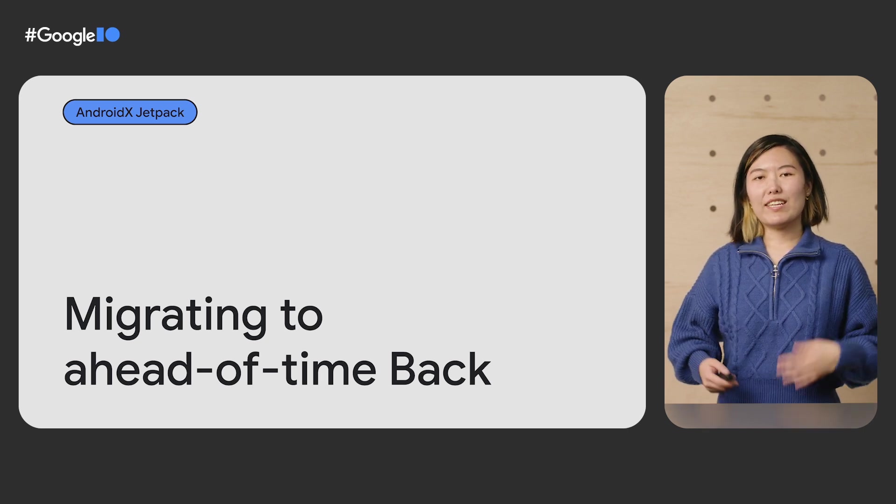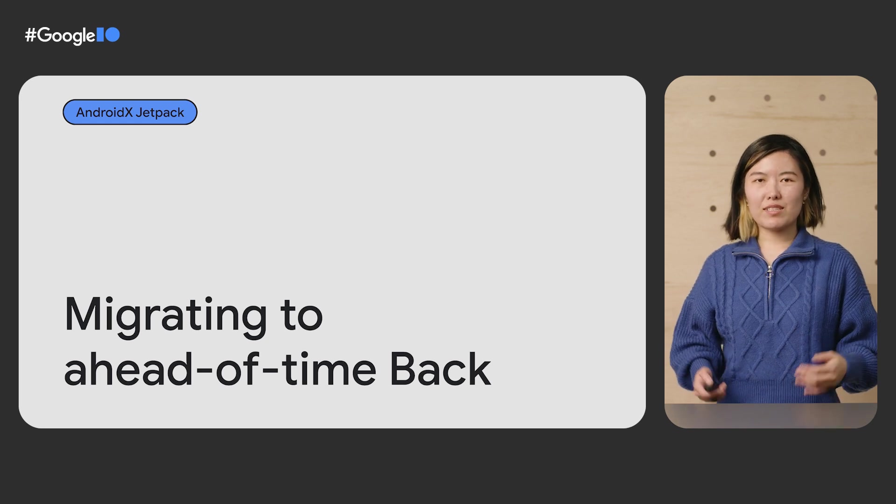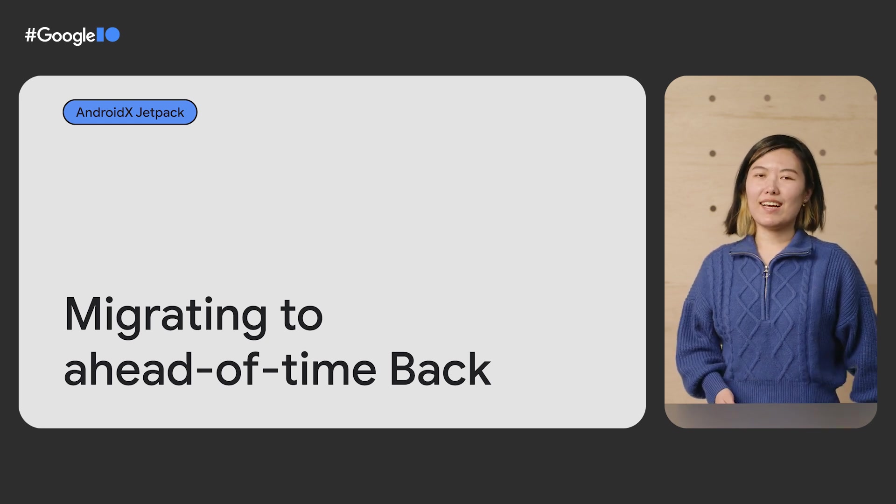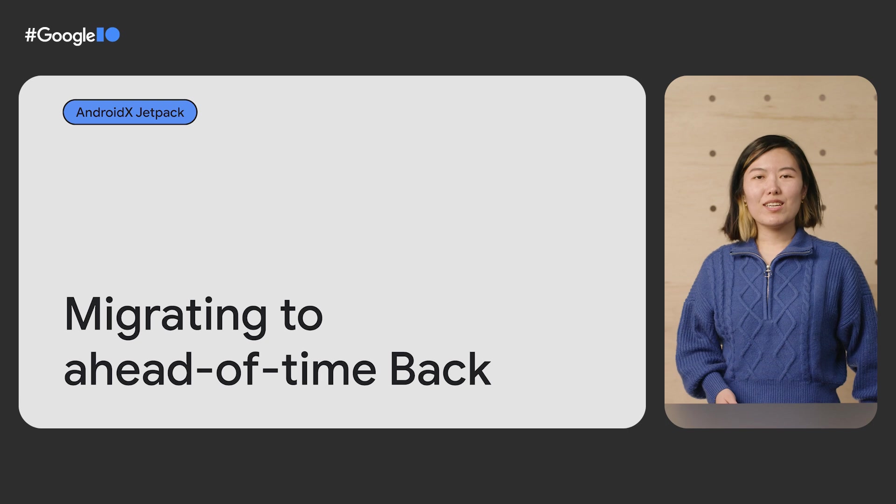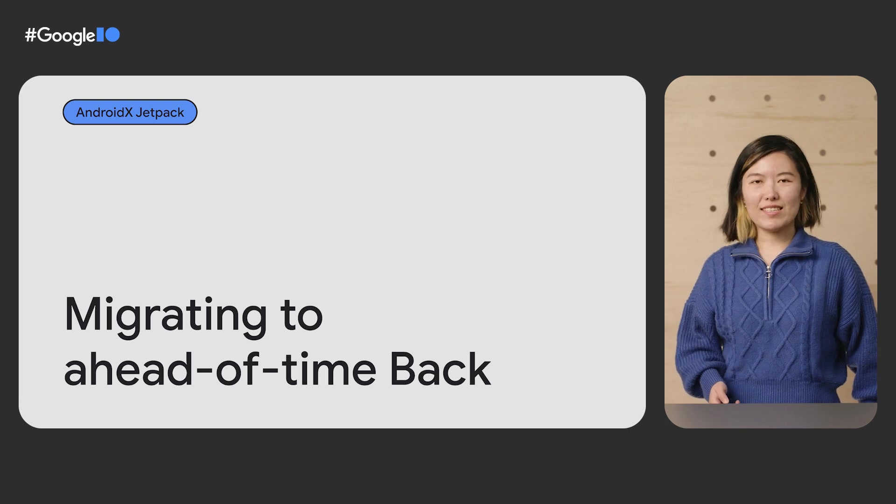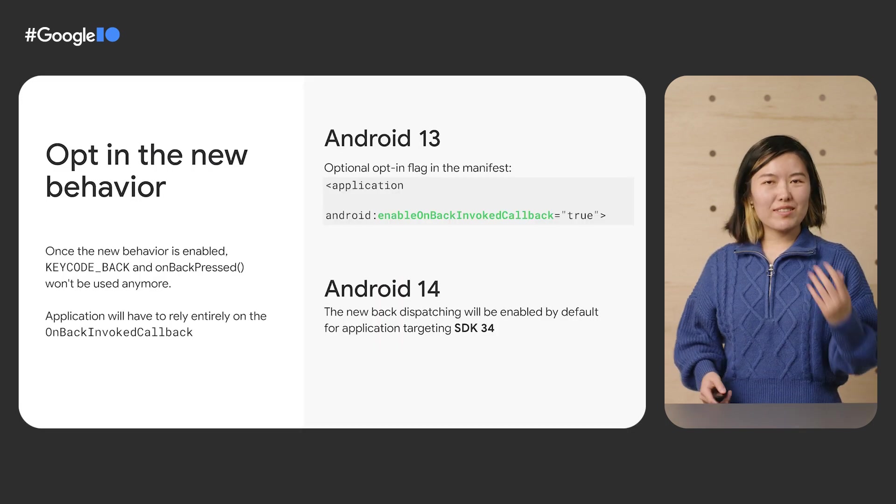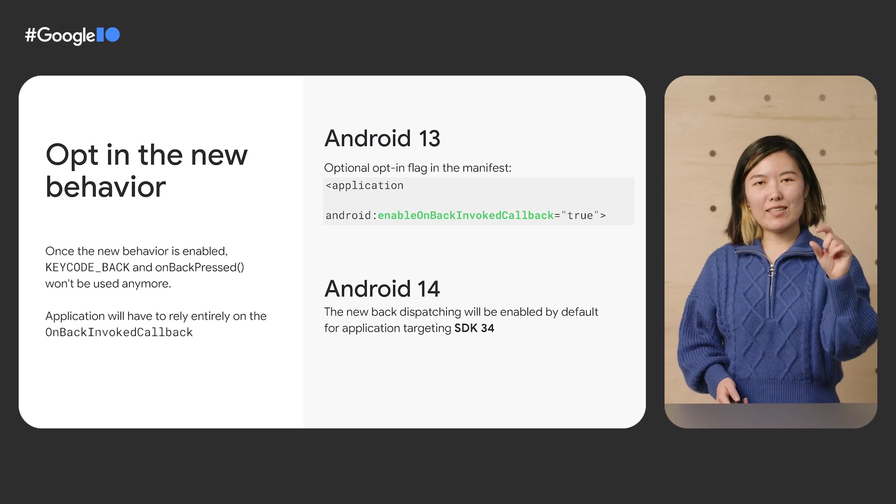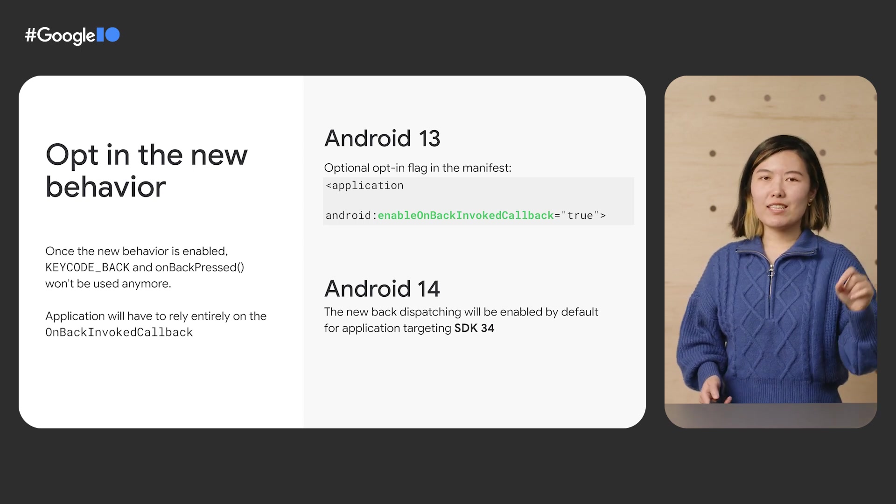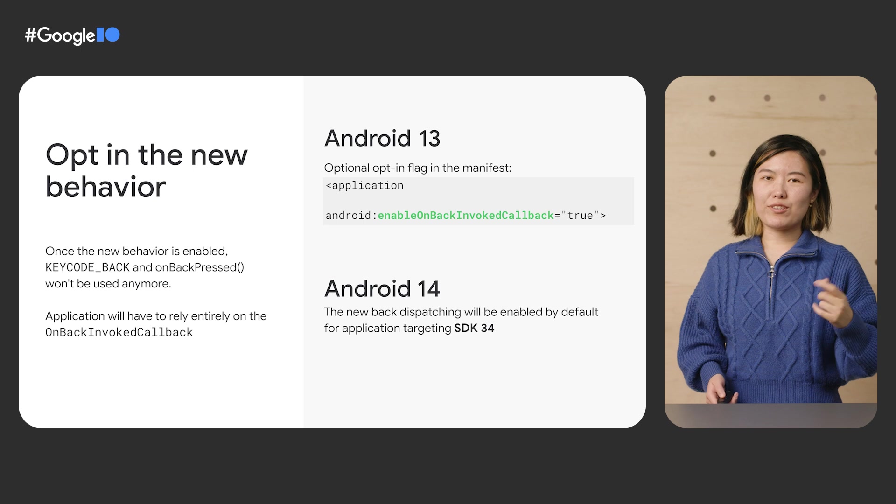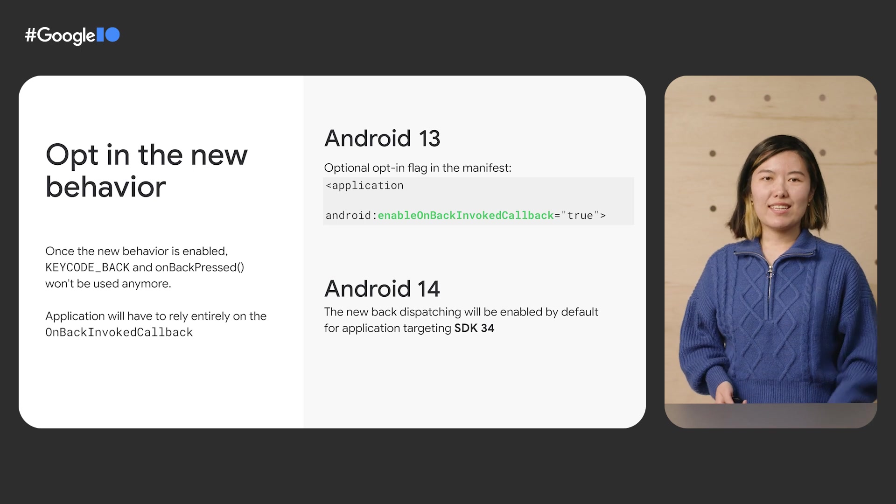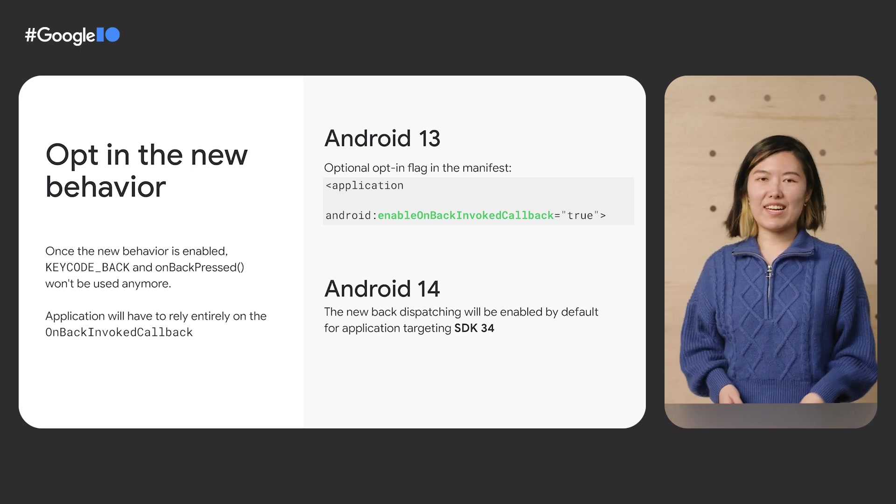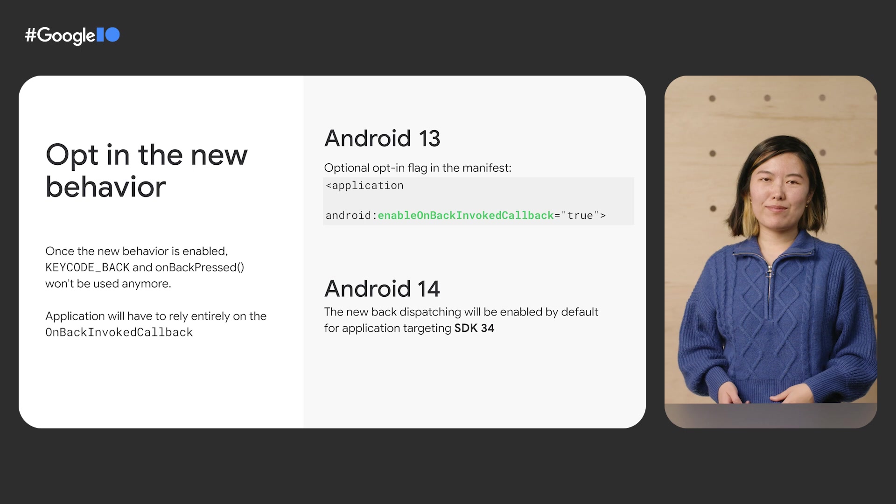To use this API, you need to adapt your app to this new world of system back. In Android 13, we ask apps to explicitly opt in to this new behavior. Until you opt in, you won't be affected at all. So the first thing to do is add enableOnBackInvoked equals true in the application tag of your Android manifest. That is all you need if you don't provide custom back navigation in your app.